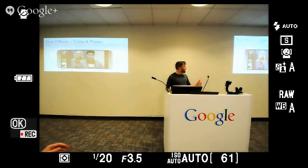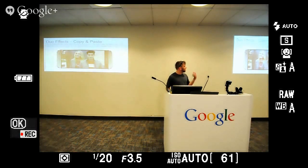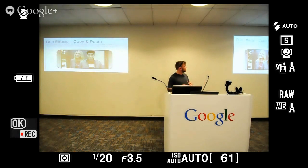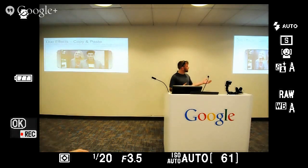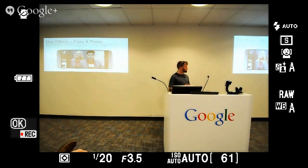Another feature is copy and paste. A lot of it is based on the depth map in the background, which gives you the ability to cut and paste, change the background, and change the focus — whether foreground or background.